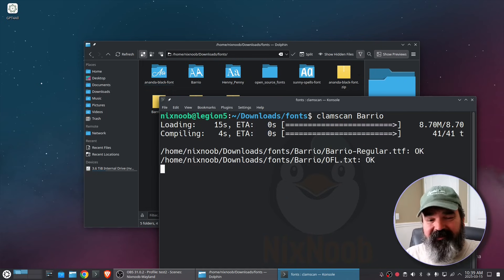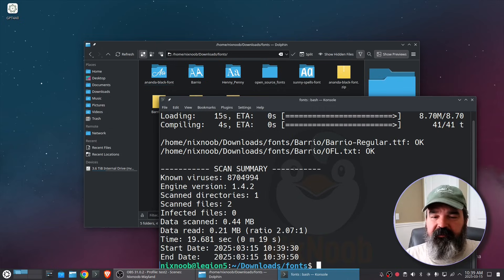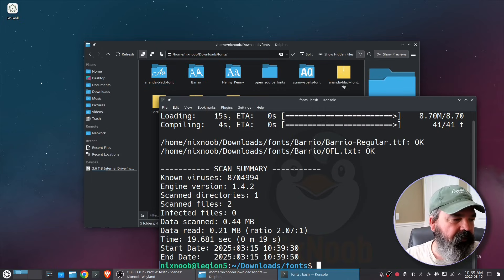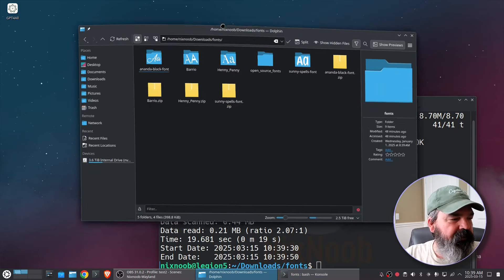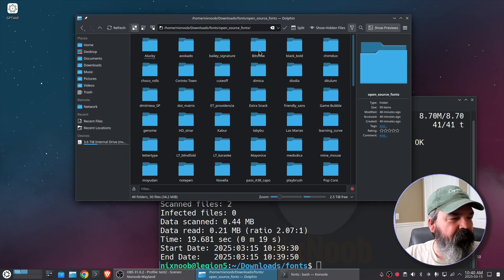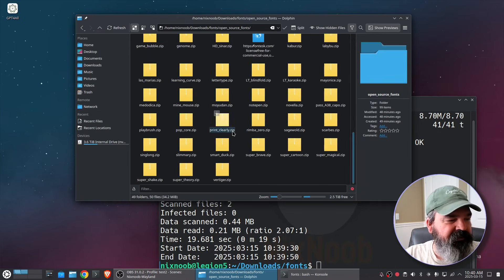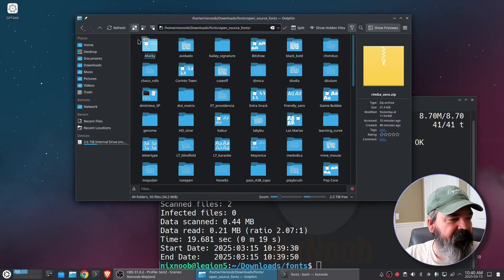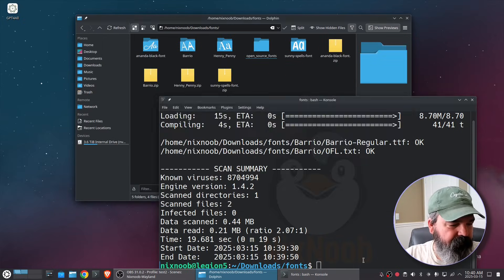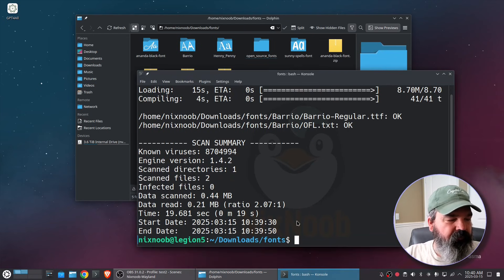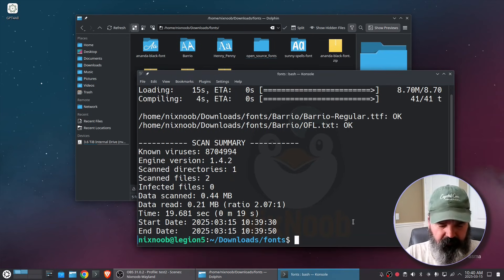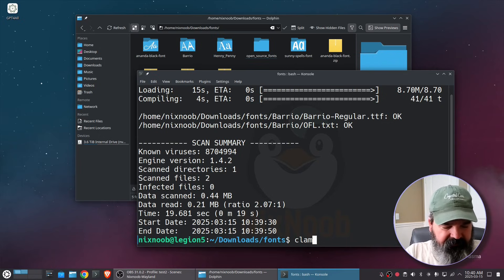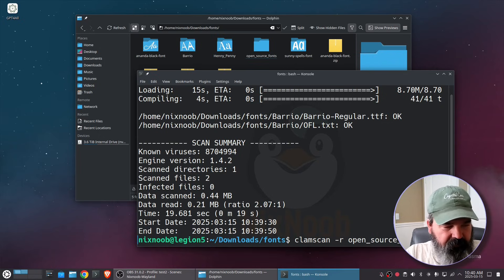And that's basically it. You just clamscan the thing you want to scan. If you wanted to scan a folder, let me go up directory here. Well actually we have open source and this has got a bunch of zip files and folders in it. So to do a full directory and any directories inside it recursively you just do clamscan dash r for recursive and then the name of the folder.